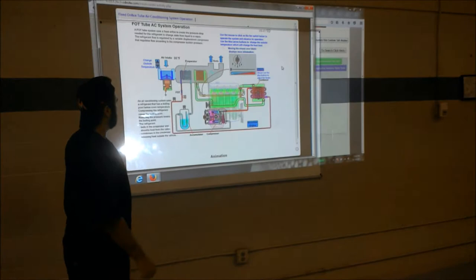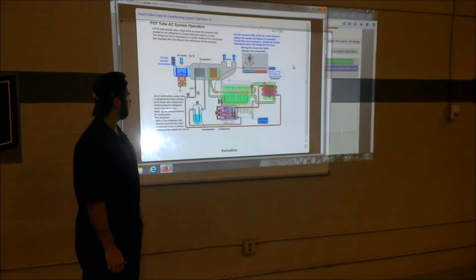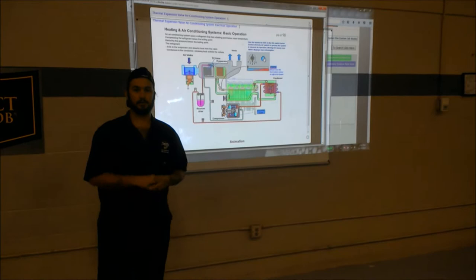We're going to compare this to the TX valve operation. It's a little bit different of an operation. Hey guys, it's Josh from JTEC again, and I'm going to show you how the TX valve AC system works.